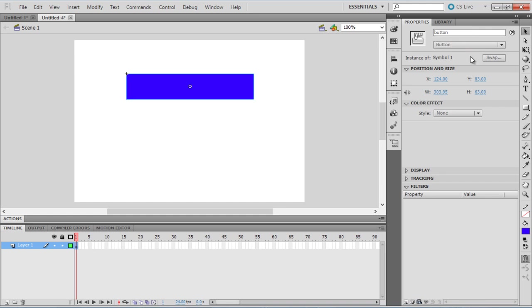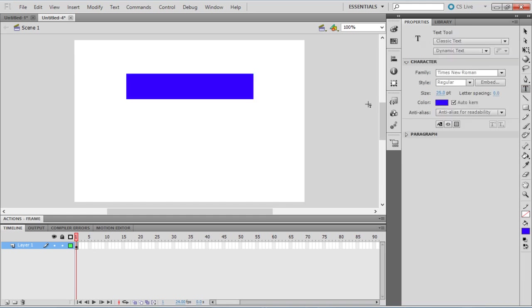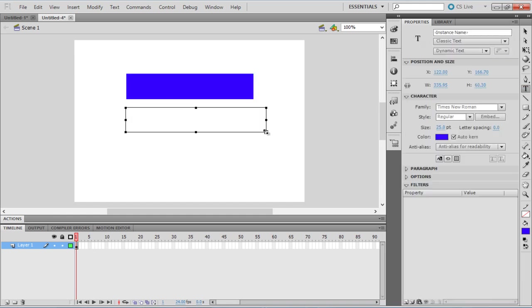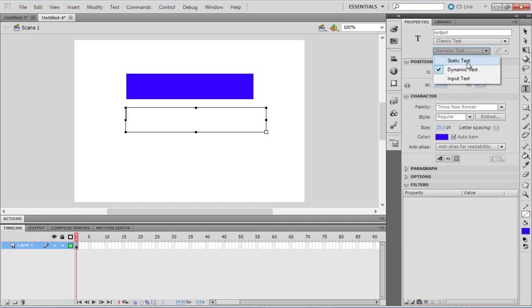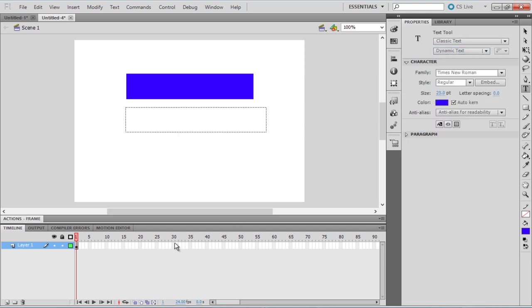Now let's create a dynamic text area to record the events raised by the mouse. Choose the Text tool and create a space for the text in the stage. In the Properties tab, insert the instance name as Output and change the mode of the text to Dynamic Text.